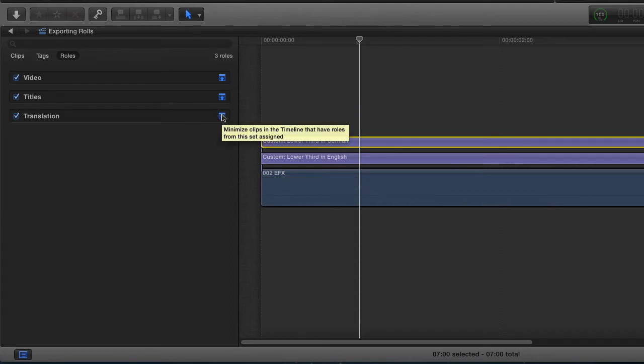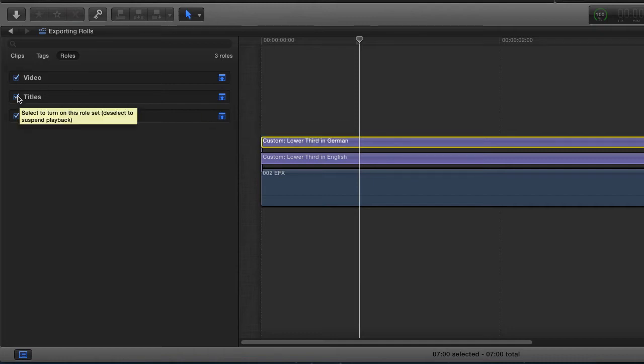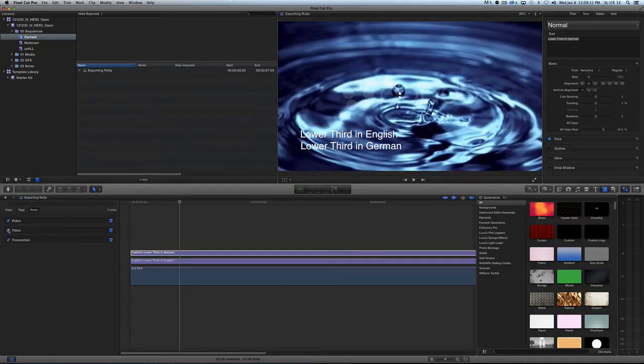Now here's the cool thing. I have Titles - watch my program monitor. I can turn off the English, or I can turn off the Translation. And again, I can call these things anything I want.